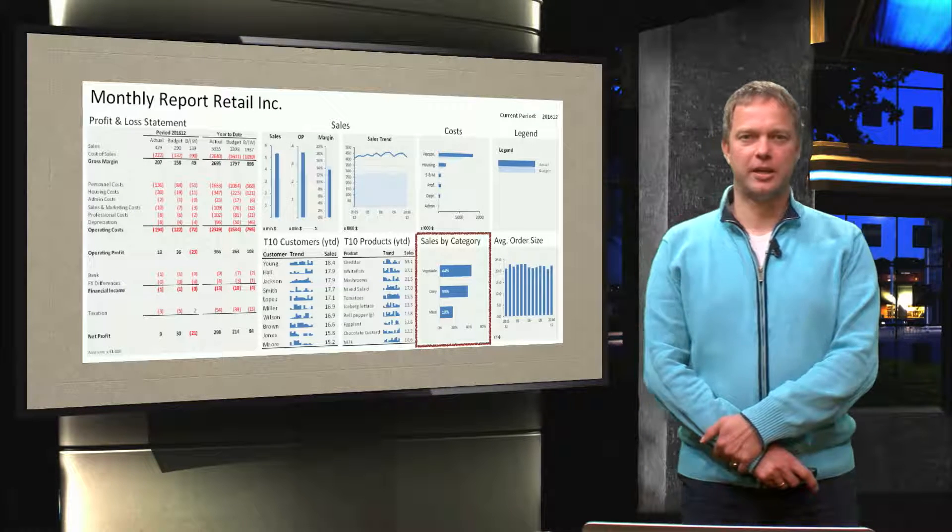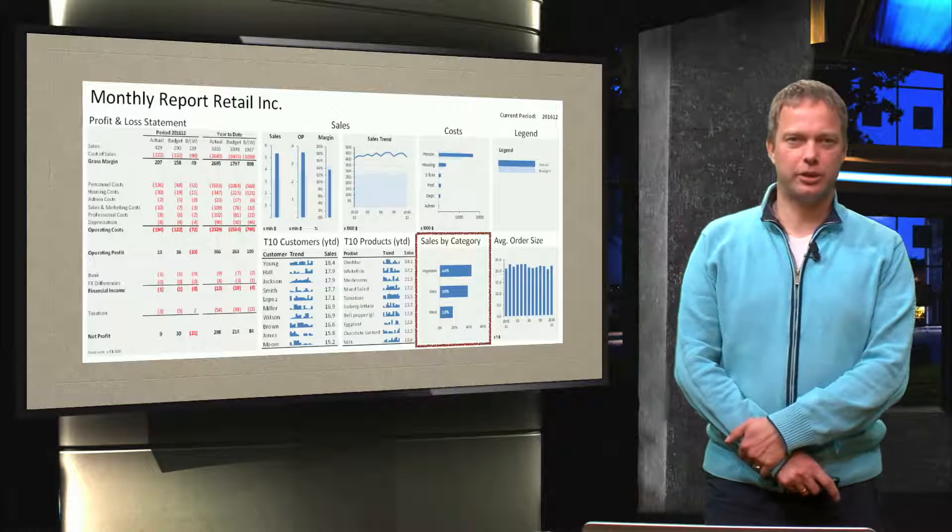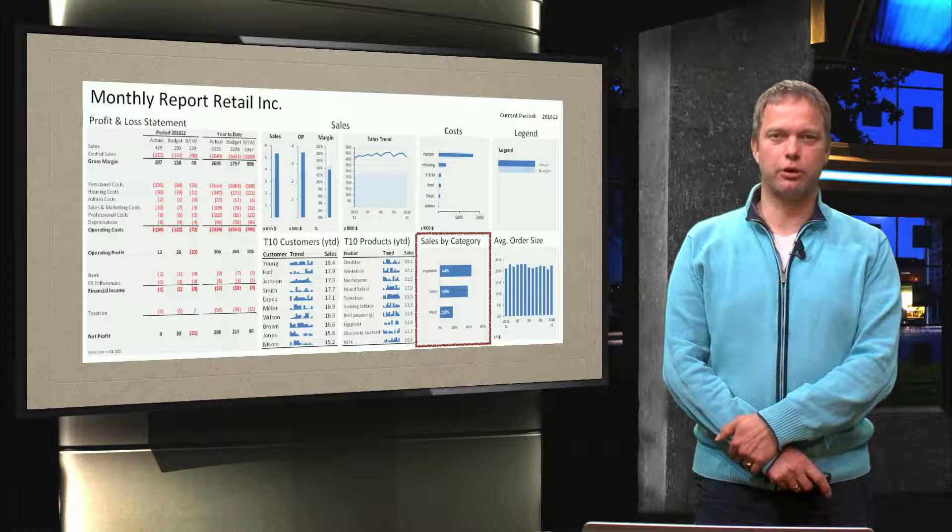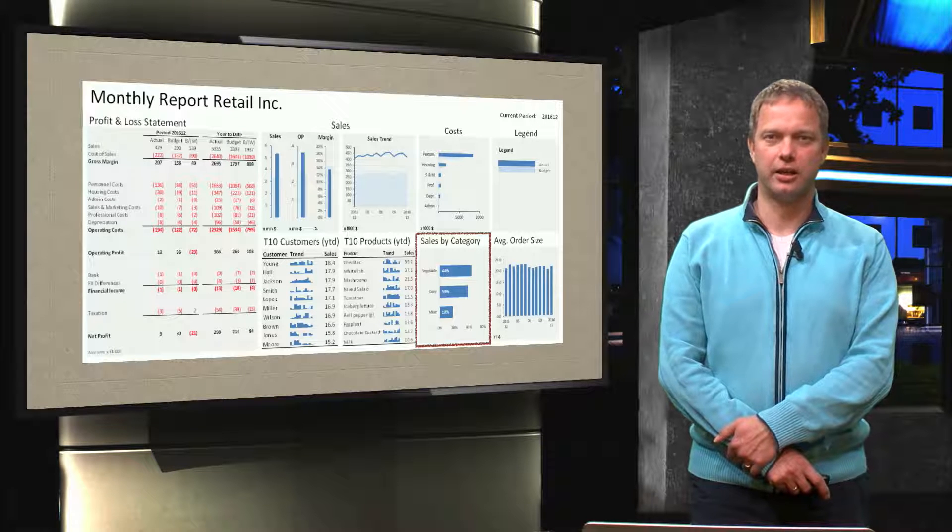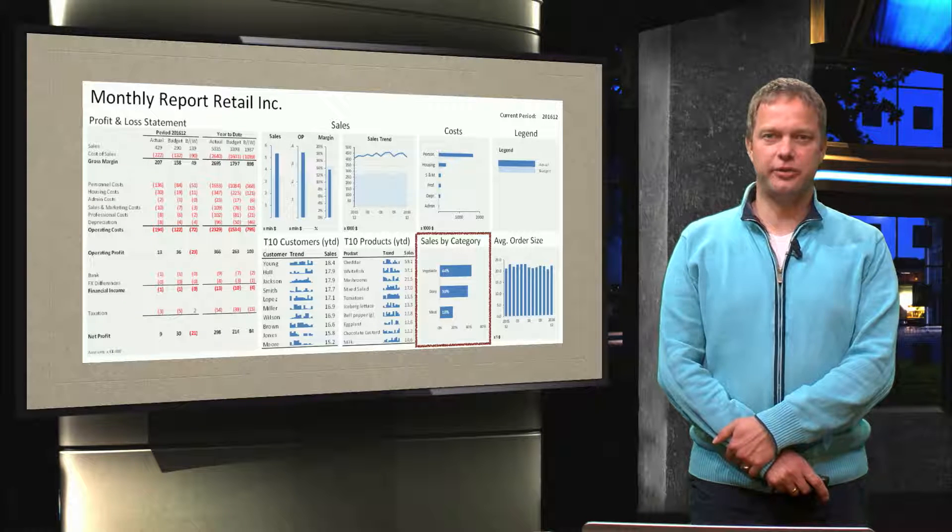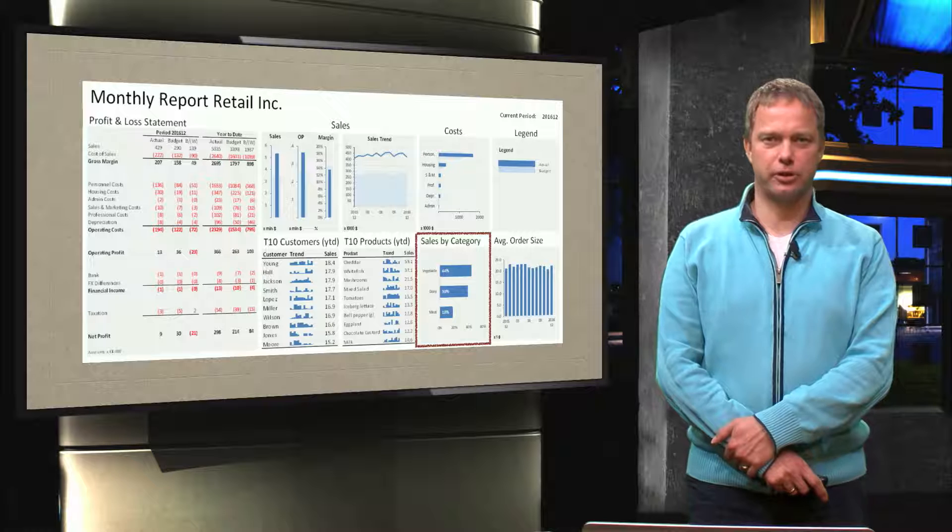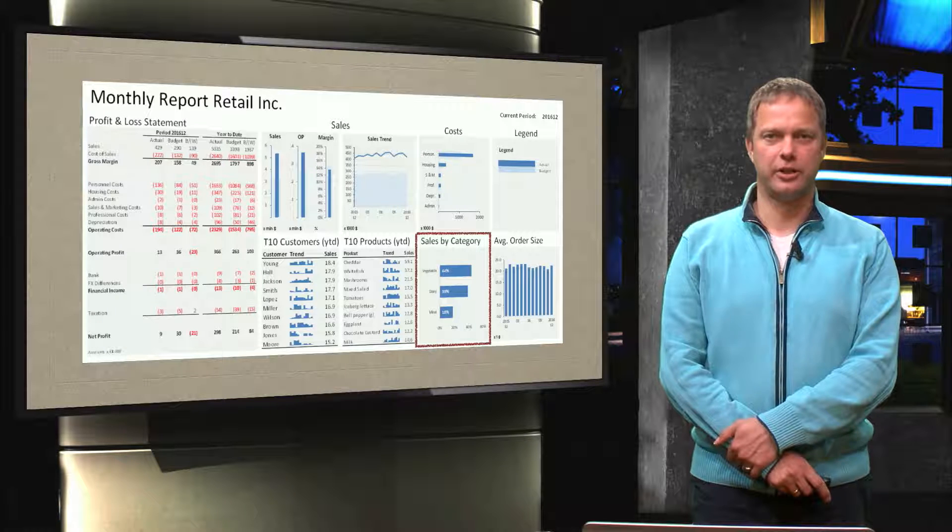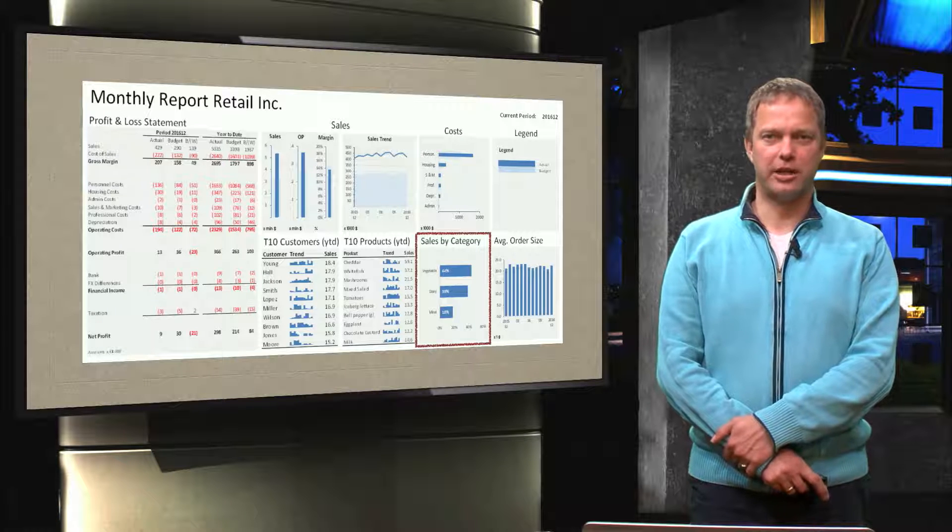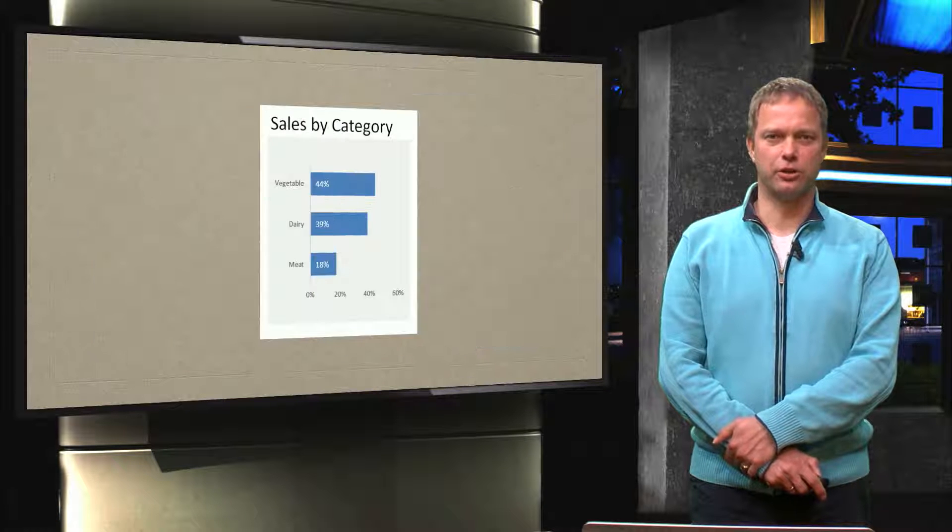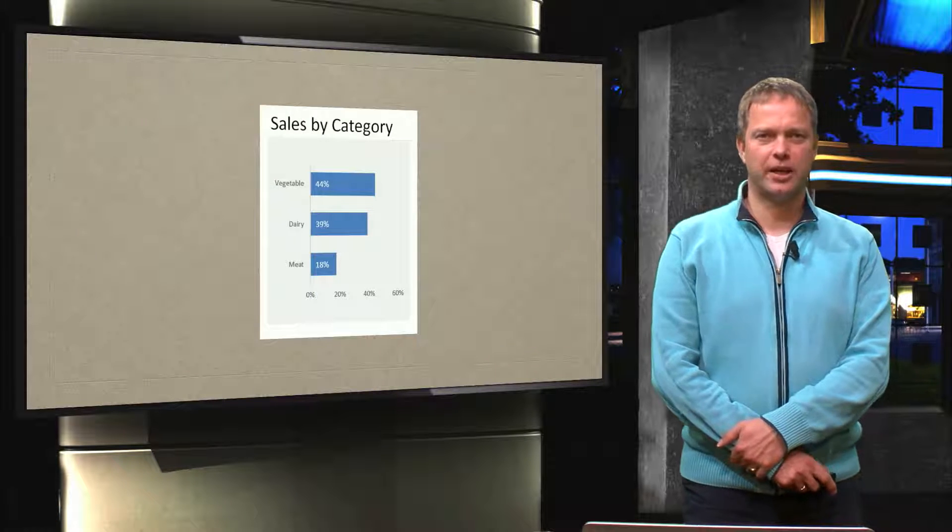Hello everybody! So here we have our big dashboard that we are going to design. And in this video we are going to focus on the very first graph, sales by category.